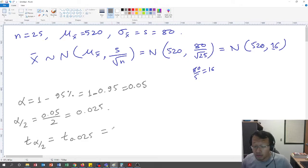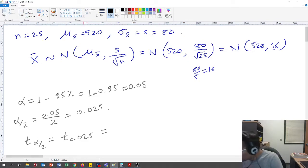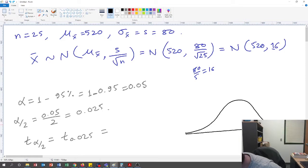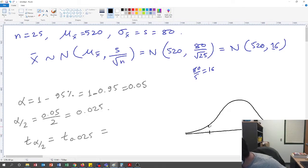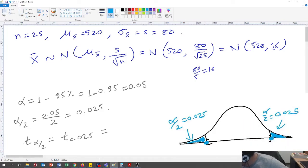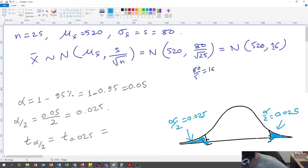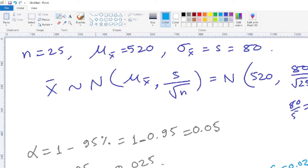What does this mean visually? If you have this kind of distribution, finding the 95 percent confidence interval means finding the area from here up to here. Finding the t-value means finding these two boundary points. The probability of each tail area is alpha over 2, which is 0.025 on each side.